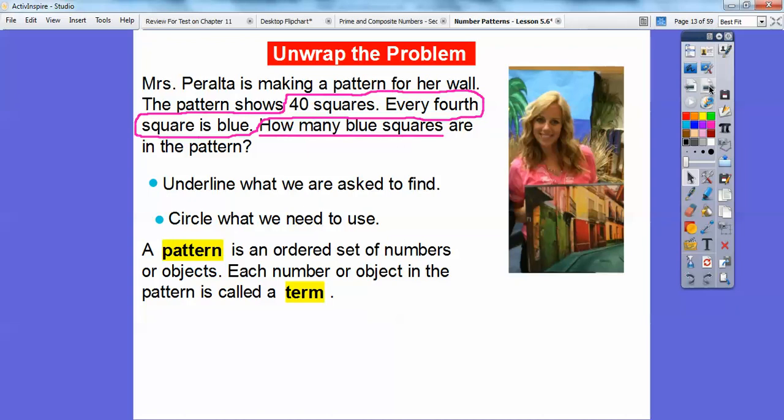A pattern is just an ordered set of numbers or objects. Each number or object in the pattern is called a term. Patterns are like — for example, if you think about addresses on houses in your neighborhood, where I used to live, the addresses on one side of the street were all even numbers, and on the other side were all the odd numbers. So those are kind of patterns too — evens or odds.